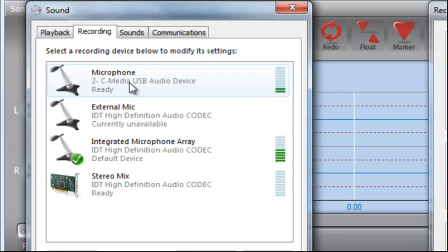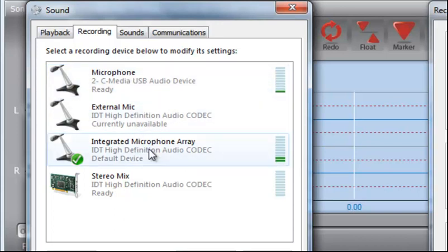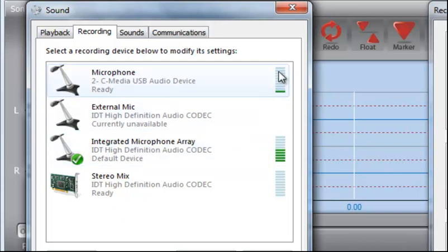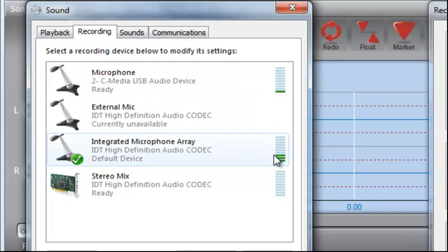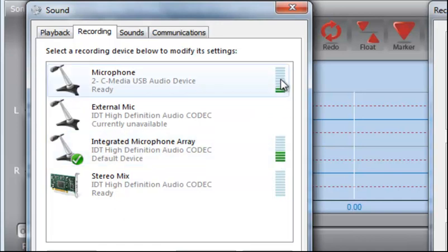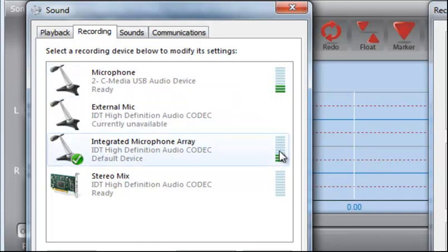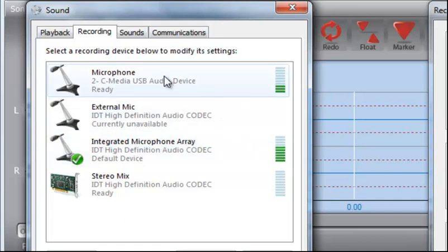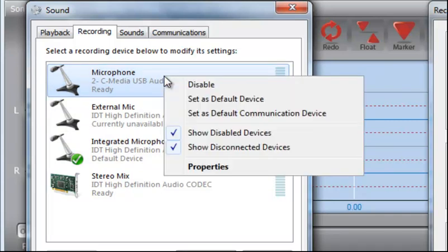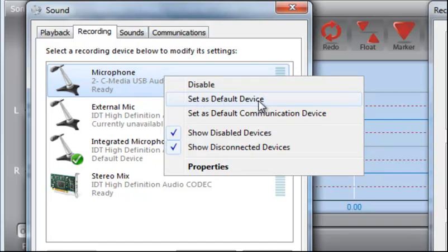So the one thing I want to point out to you is that if you're going to use an external microphone and you've got several mics that are enabled, and you can see that these are because you can see the levels bouncing up and down on both of these, you need to select one that you're going to use and set it as a default. And if I right click, I can set as default device.